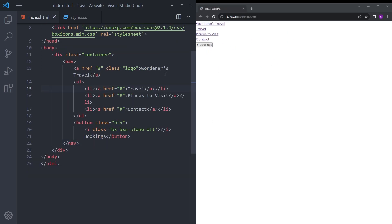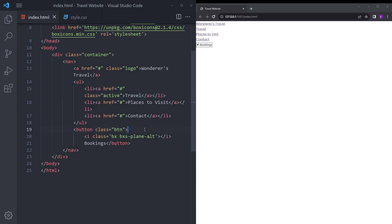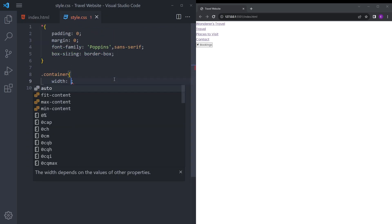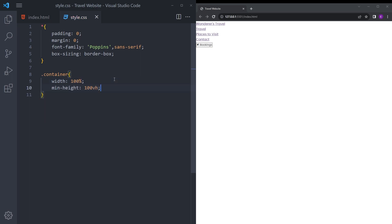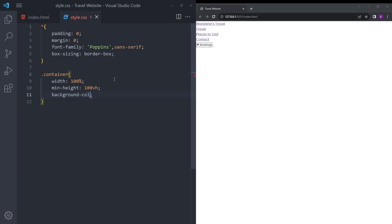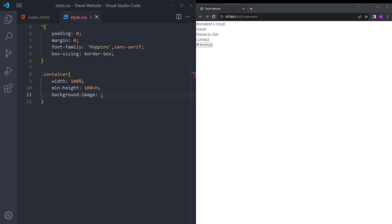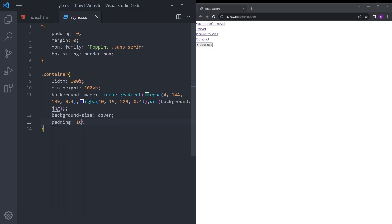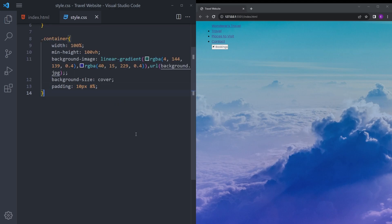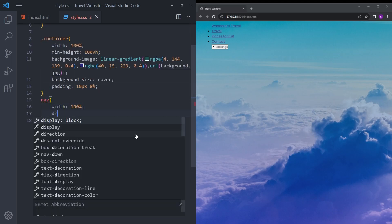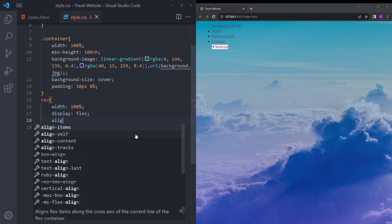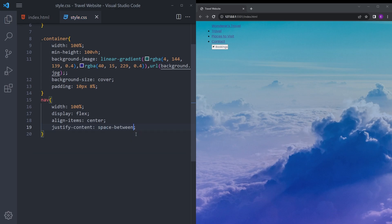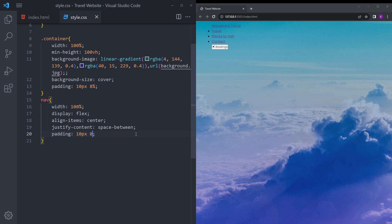We're going to give this first one a class of active. Let's style this nav bar and then we're going to keep going with the rest. Let's style the container first with 100% width, minimum height 100vh, background image with a linear gradient, background size cover, and padding 10 pixel 8%.